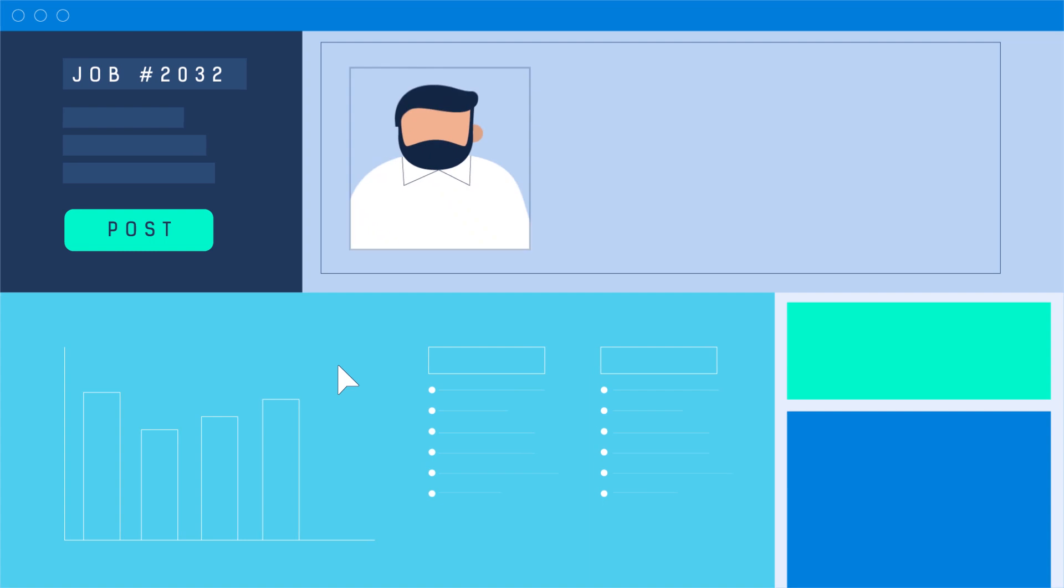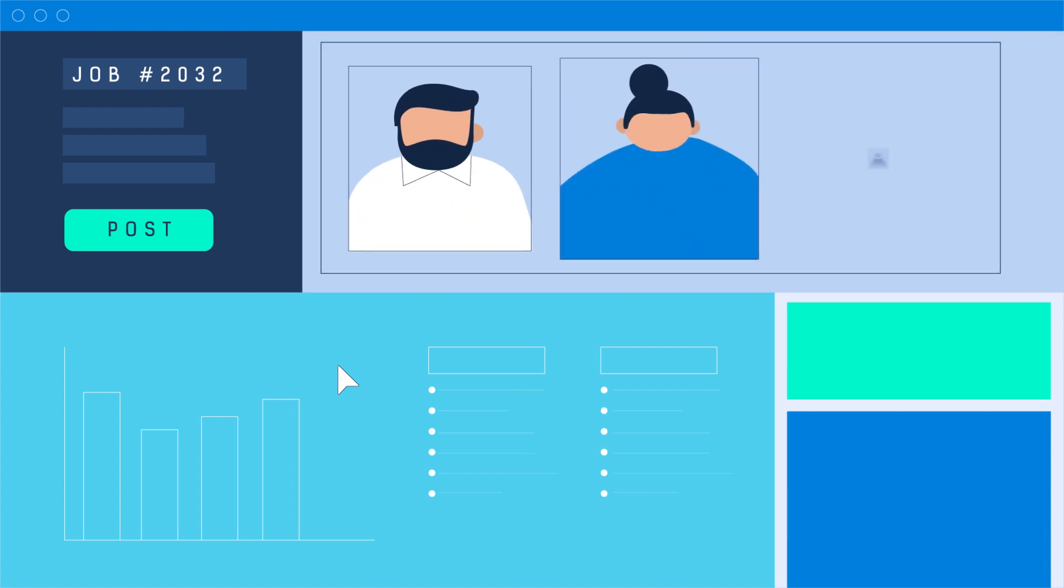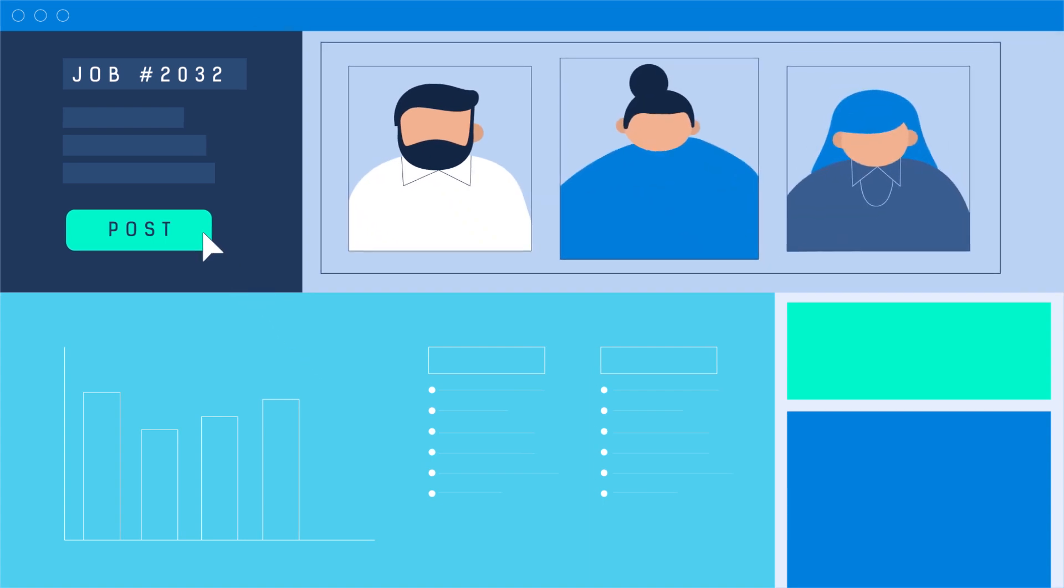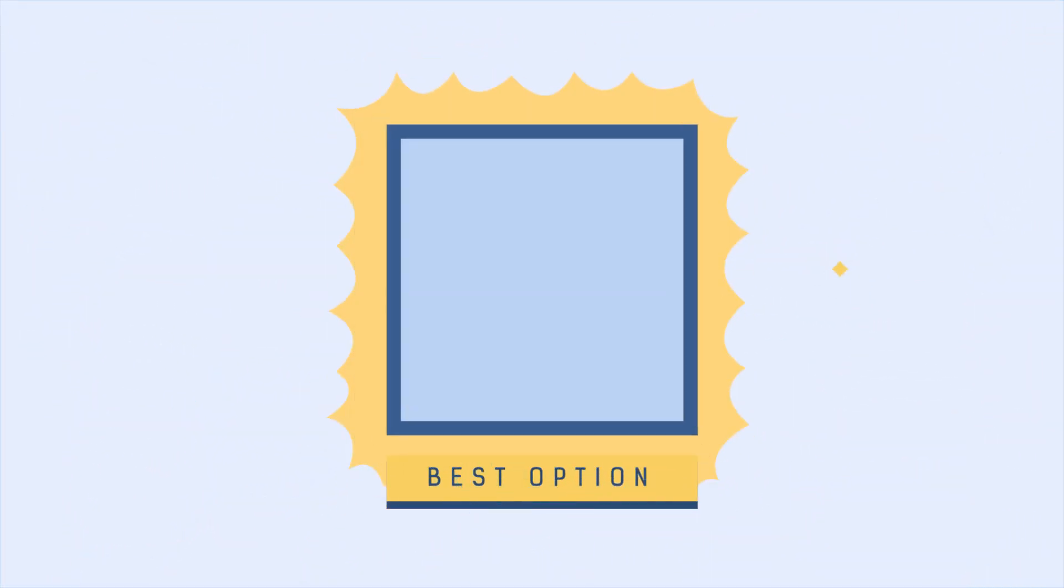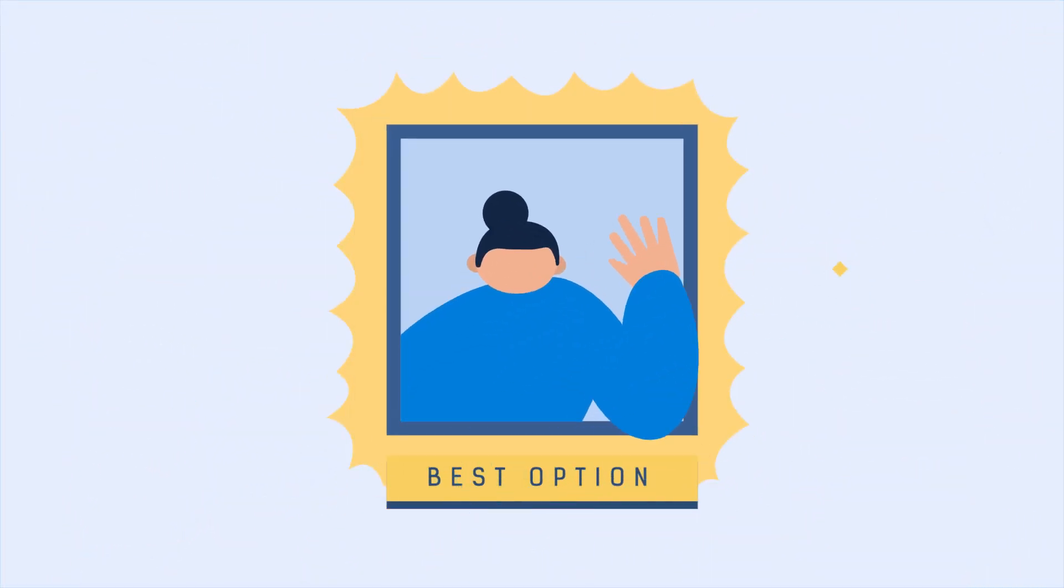Post jobs quickly, efficiently screen employees, and evaluate strengths and weaknesses immediately. Leverage AI to pinpoint the right candidates.